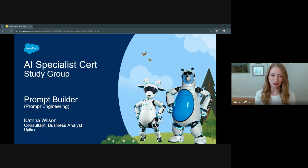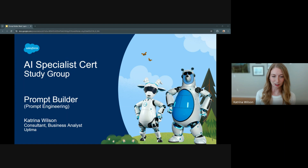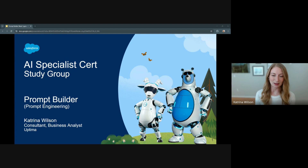A little bit about me: I'm an eight-times Salesforce-certified consultant at Optima, and I mainly play the role of business analyst on my projects, but I also specialize in change management. I try to dabble in business architecture, scrum mastery, and some product ownership.